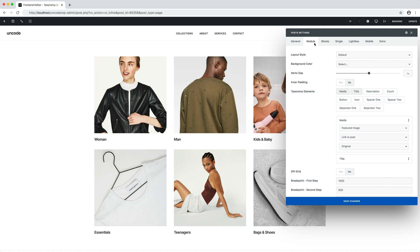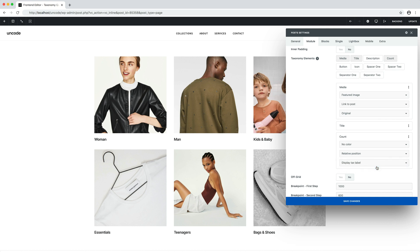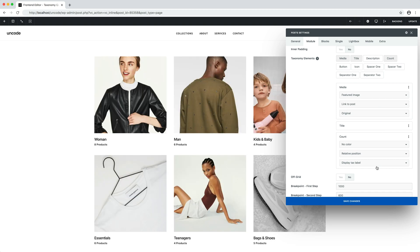Optionally, in the module tab it's possible to define the elements that we want to include in our thumbnail design. For example, I activate the count option with the sub-option display tax label, which allows us to display the number of elements that are part of each category. Here it is — perfect. We have applied some very basic modifications.